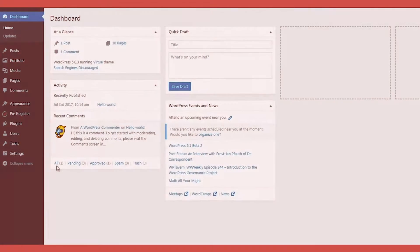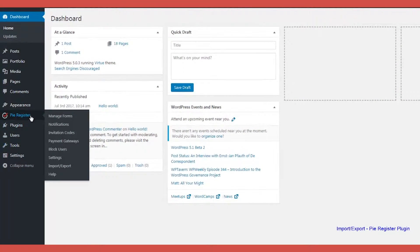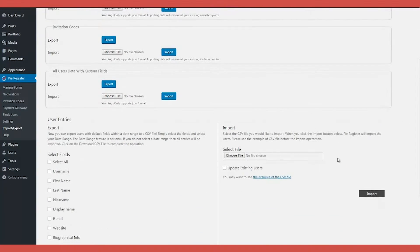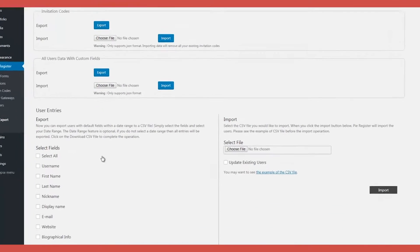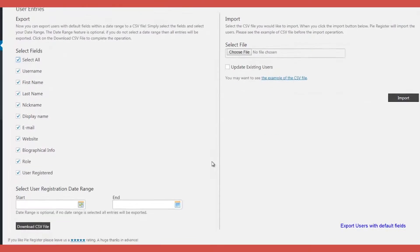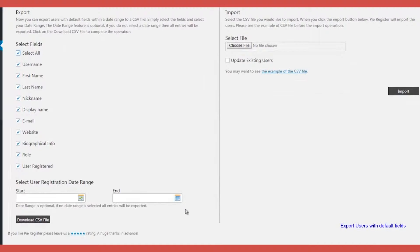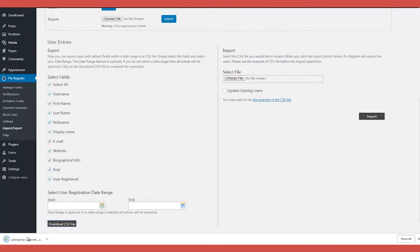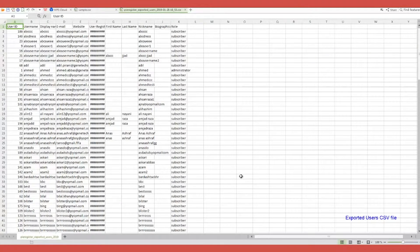This facility is built-in in PI Register Plugin and offers flexibility to export either all users to CSV or selected default fields specified by a date range in CSV. You can also import a user's default fields with CSV file.